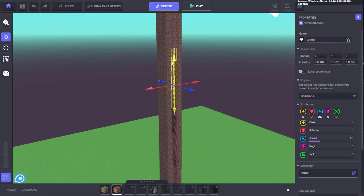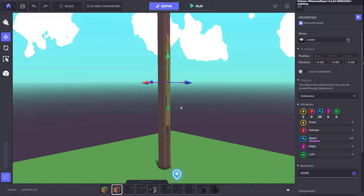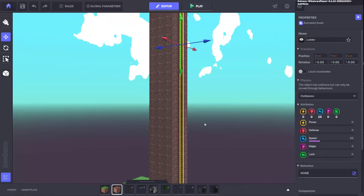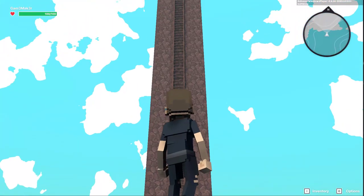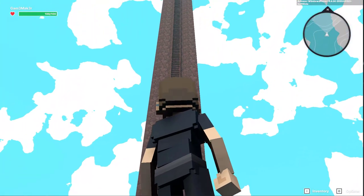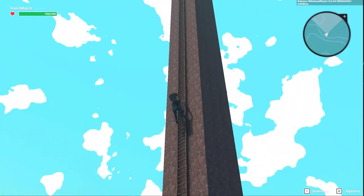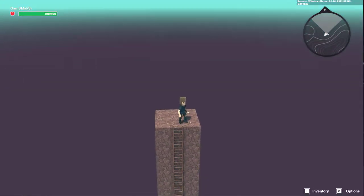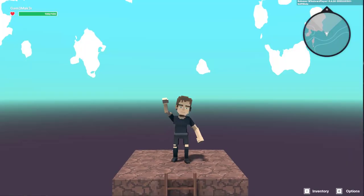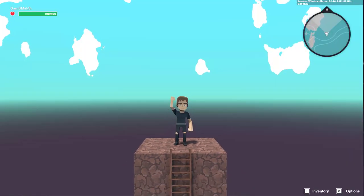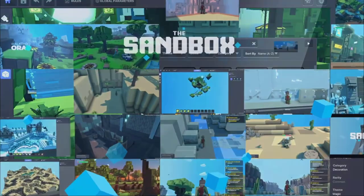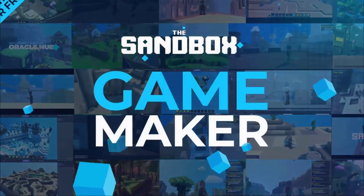That's it for this video. Now you know how to use the climbable component. Give it a go and see how you can implement it in your experience. We look forward to seeing the results so please reach out and share them on Discord or Twitter. Happy climbing and we'll see you in the metaverse.